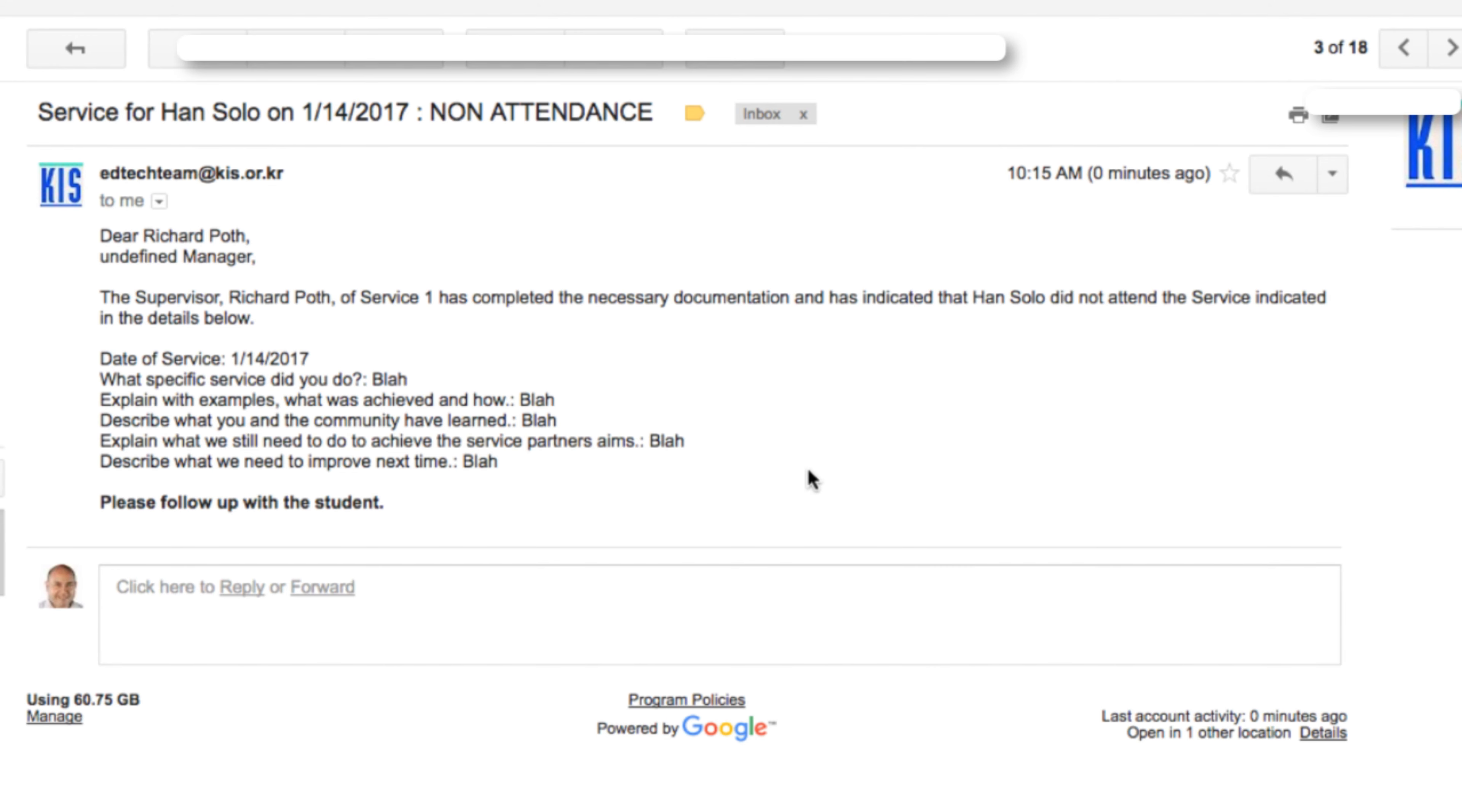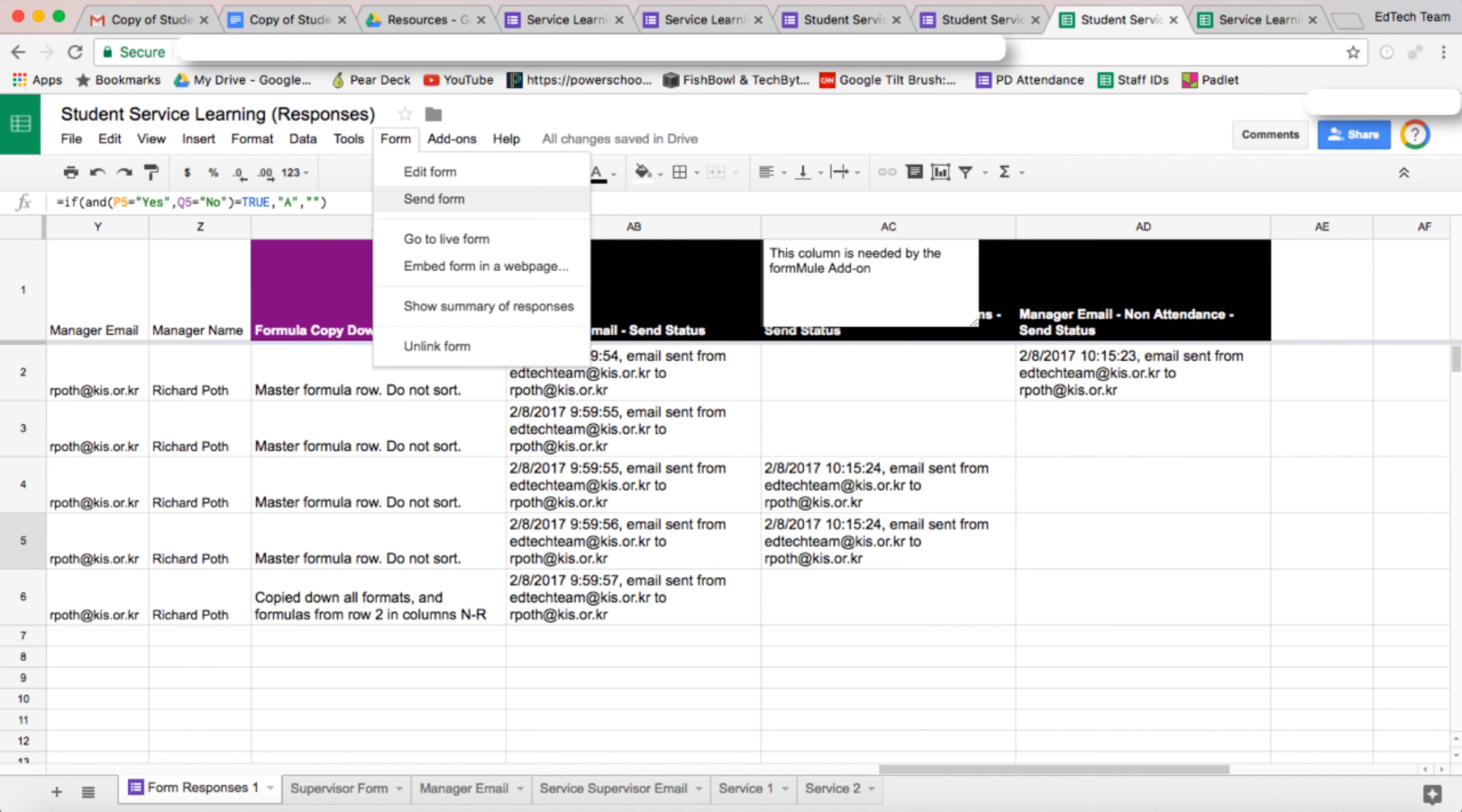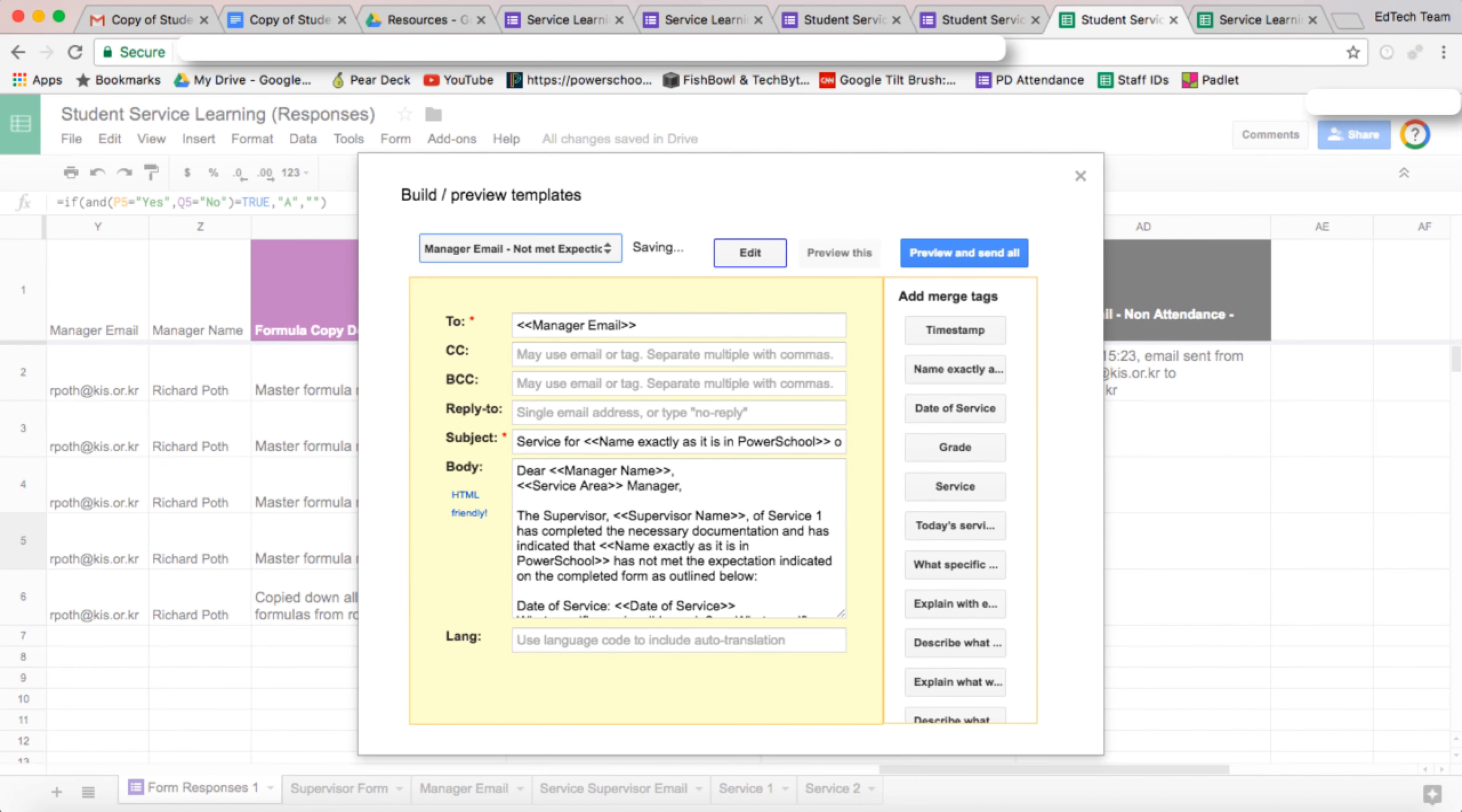So here's the non-attendance email, not met expectations email. I notice there's a problem here. It says undefined manager. I need to go back to formula and see why that is. Okay, so let's start up formula, setup, build, and preview. So let's go to not expectations.